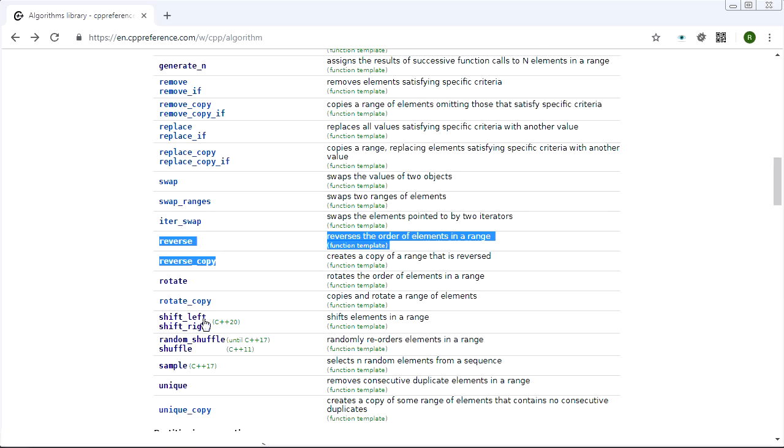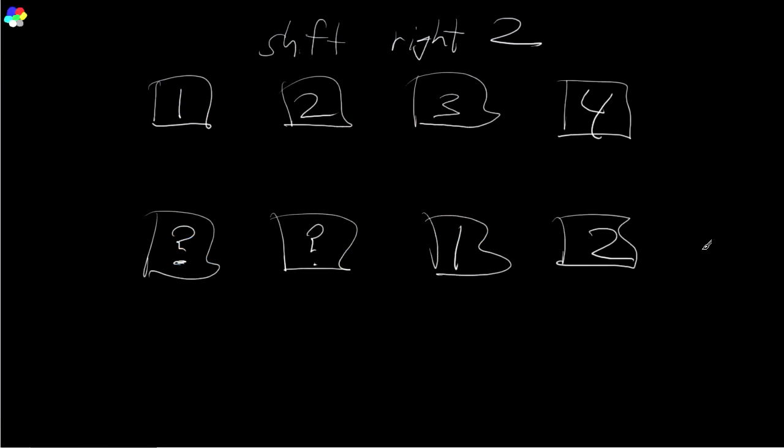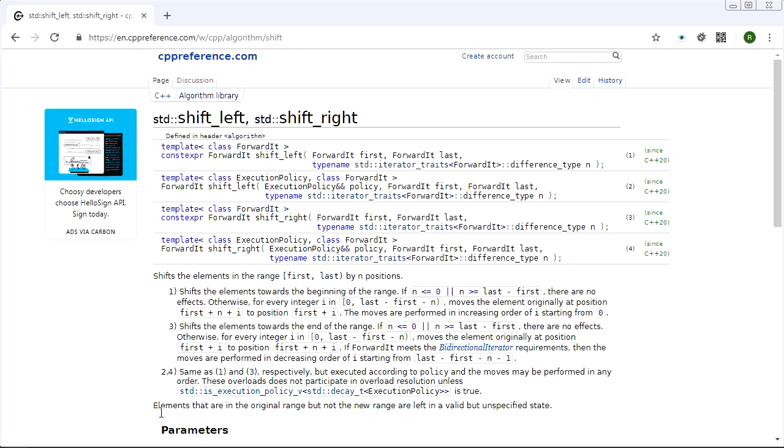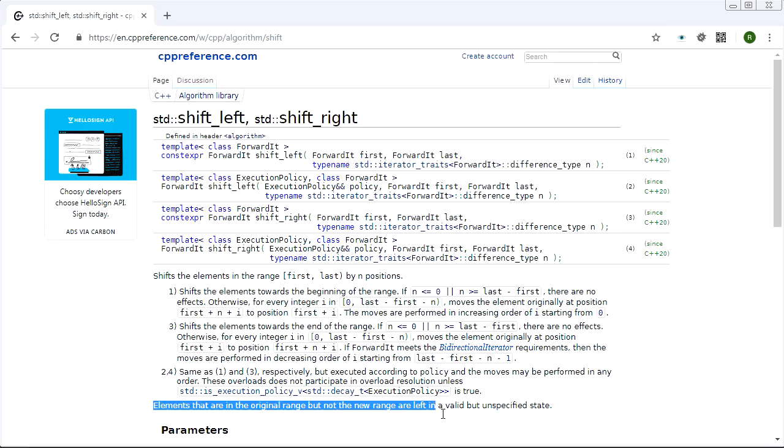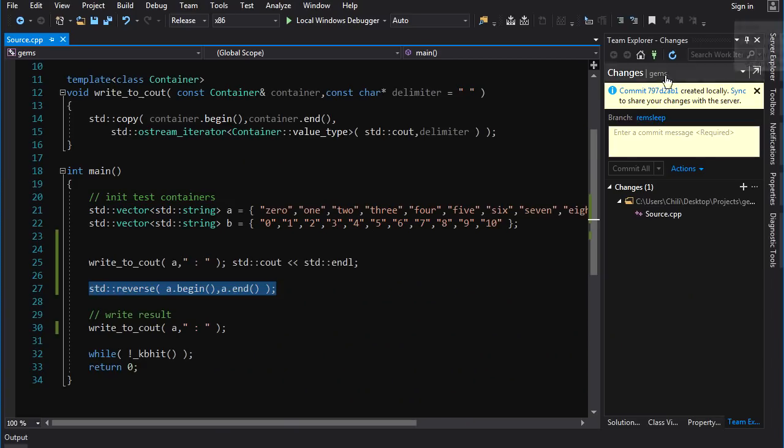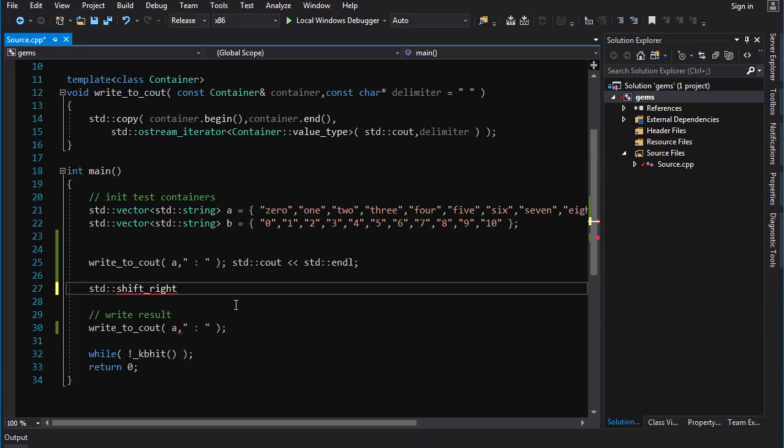On the same kind of theme there we have shift_left and shift_right. If you got a container like this that contains 1, 2, 3, 4, you shift right by 2 - 1, 2 is going to be here and these first two elements are going to be garbage. Elements that are in the original range but not in the new range are left in a valid but unspecified state.